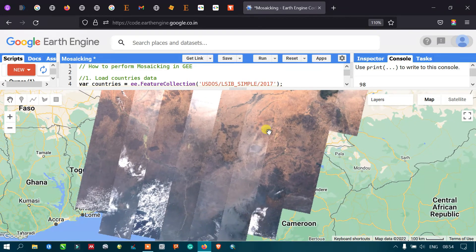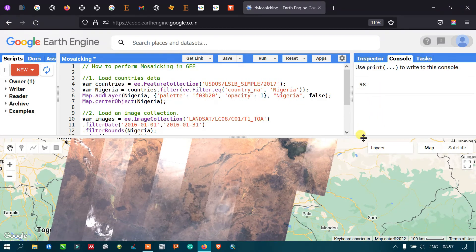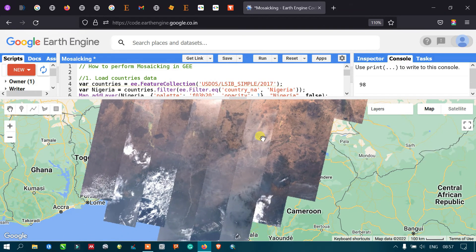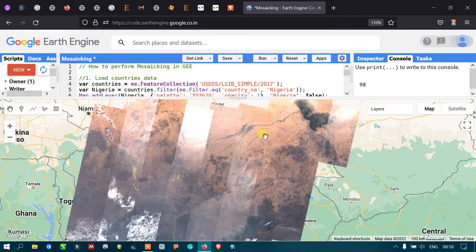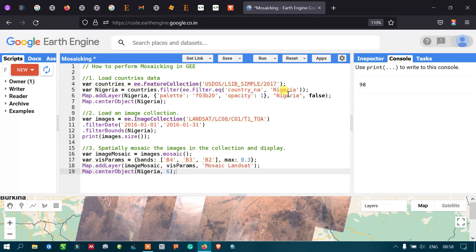We have generated a good-looking Landsat 8 mosaic by combining 98 different Landsat scenes into a single image. In this video I have shown you how to load country data into Google Earth Engine, how to load a Landsat 8 image collection, and how to spatially mosaic it for the entire study area of Nigeria. Thanks for watching — please subscribe to our channel.